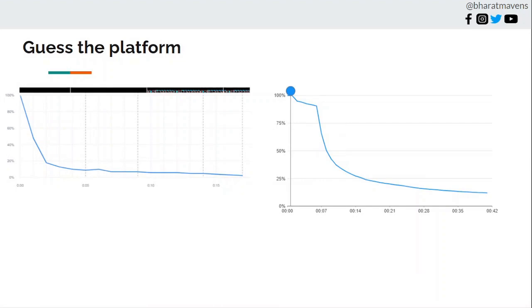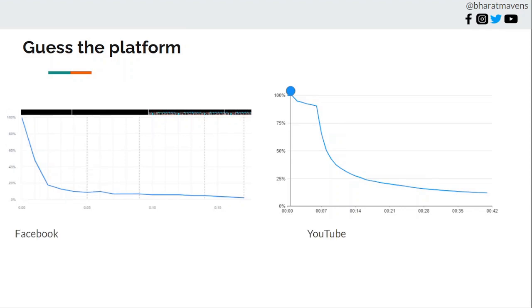These are the two retention graphs from two platforms, YouTube and Facebook. I want you to guess which graph is from which platform. Pause the video and take a guess. Okay, here are the answers. The left side is Facebook and right side is YouTube. These two graphs determine the reason for this video and the strategy which you will develop, which cannot be the same as what you run on Facebook.